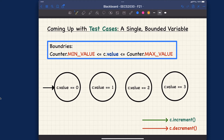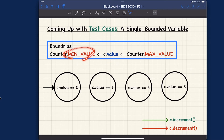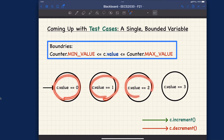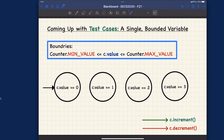Always ask yourself: what's the boundary for my variable? We have one variable, and the boundary is that c.getValue() should be between the minimum and maximum inclusive. At runtime, there are four different states for the counter: when its value equals zero, one, two, or three. This is called a state transition diagram — similar to a finite automata or finite state machine from theory of computation — which we can use to derive test cases.